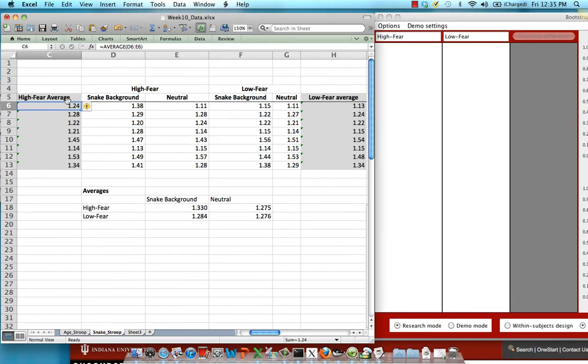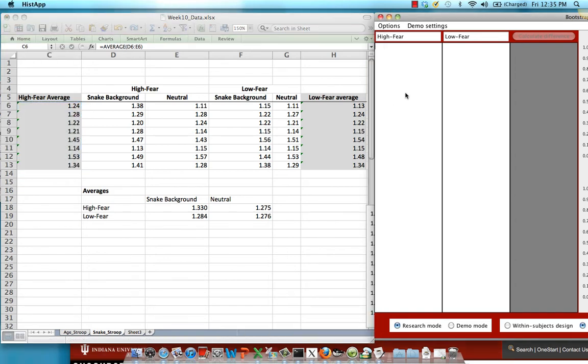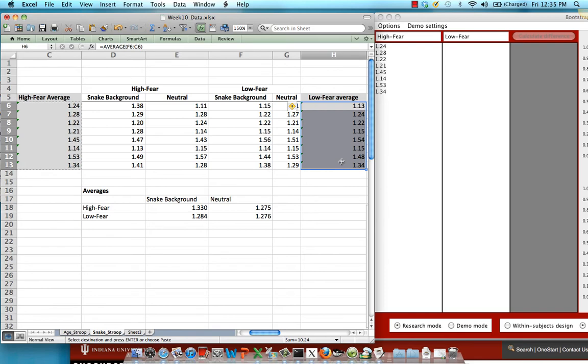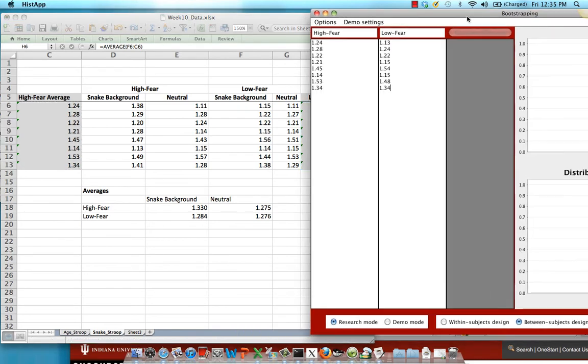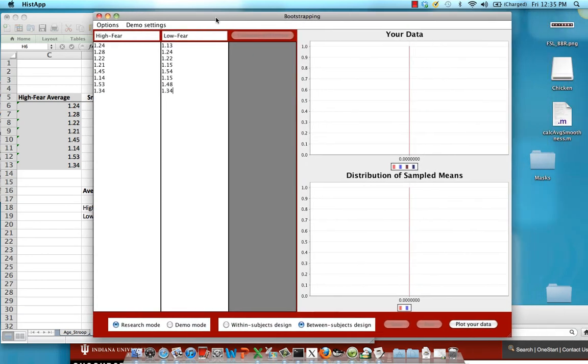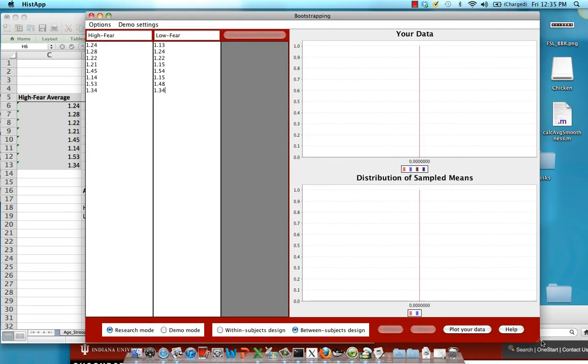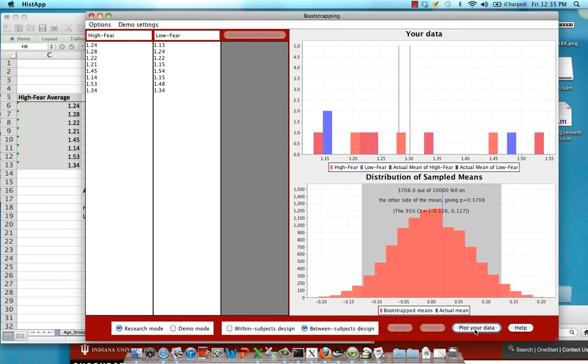Now we're going to take these averages and copy and paste them. So this is the high fear group, take those averages, copy and paste them. For the low fear group copy and paste those averages. For this resampler that's really all you need to do. Make sure that research mode is checked and then click plot your data.